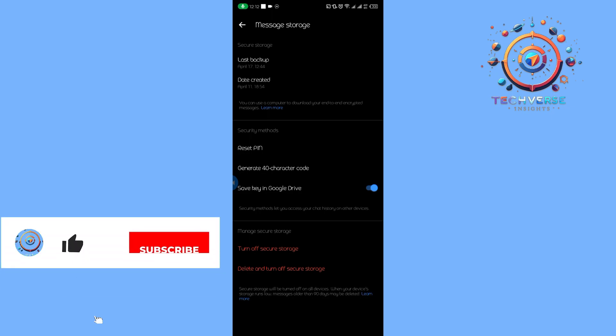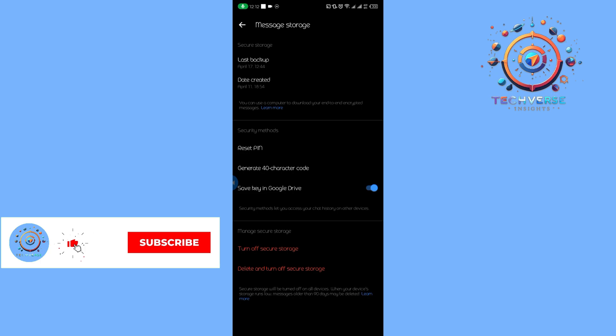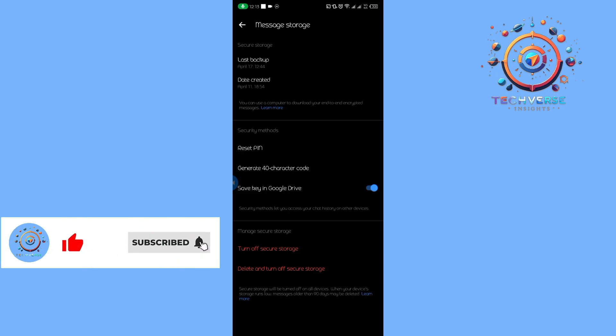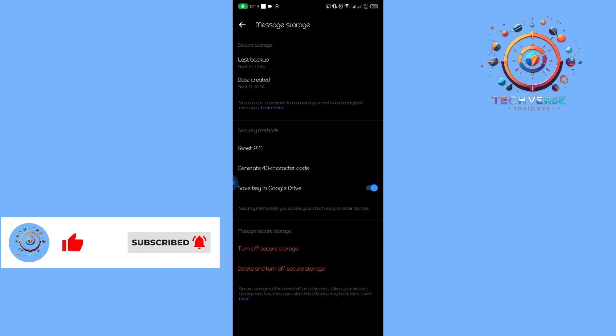From here, all we have to do is turn on message storage. When we have actually turned on the message storage, it will be able to fix the missing chat history sync now option in Messenger. As you can see, I actually don't have that option.